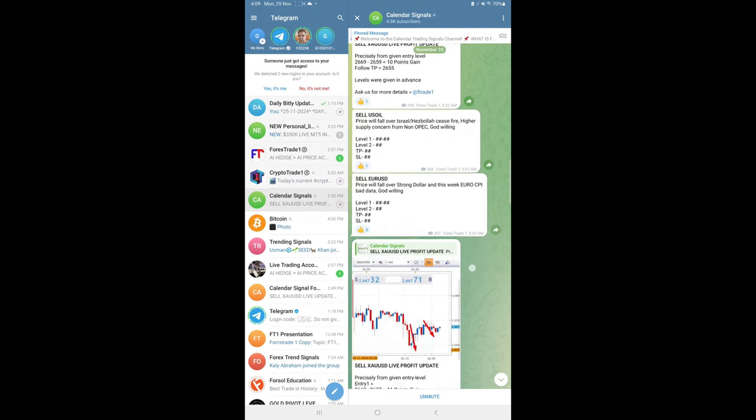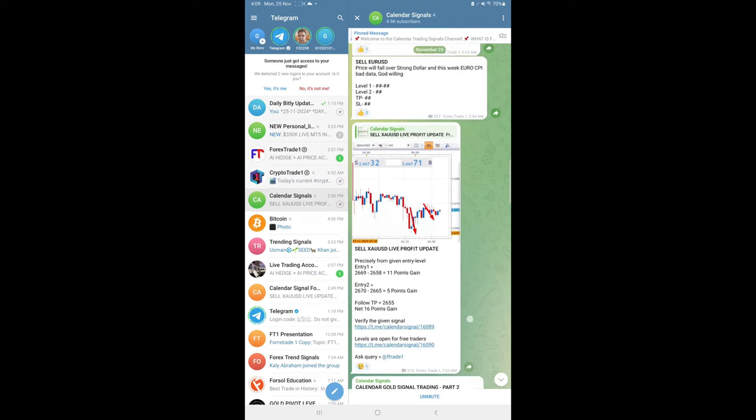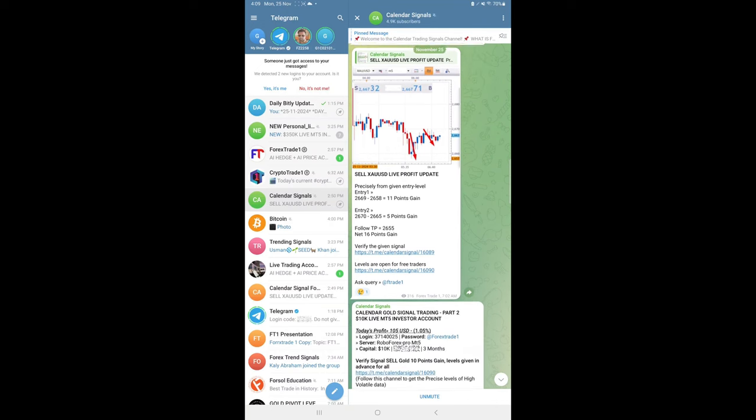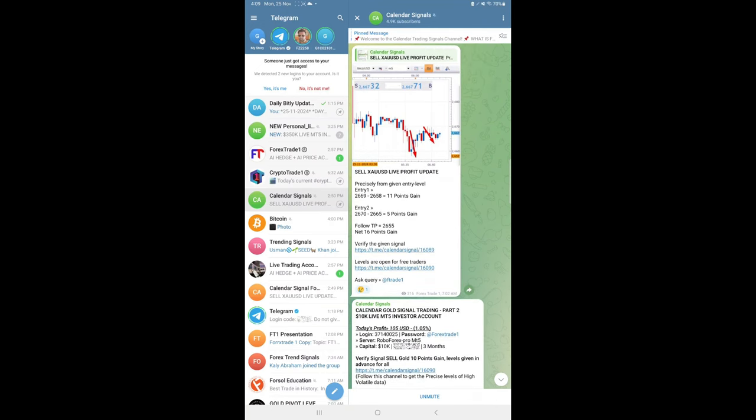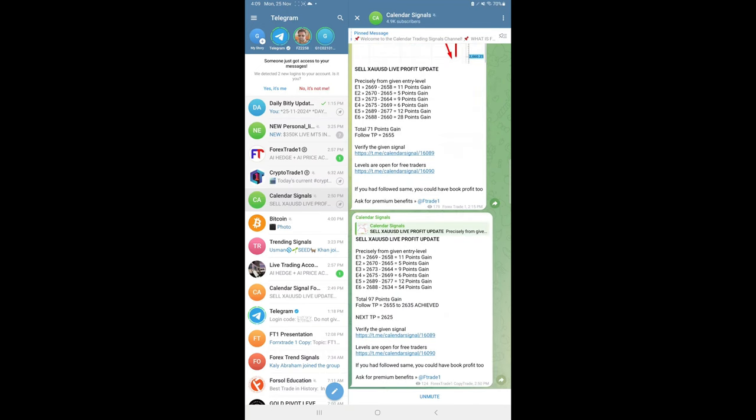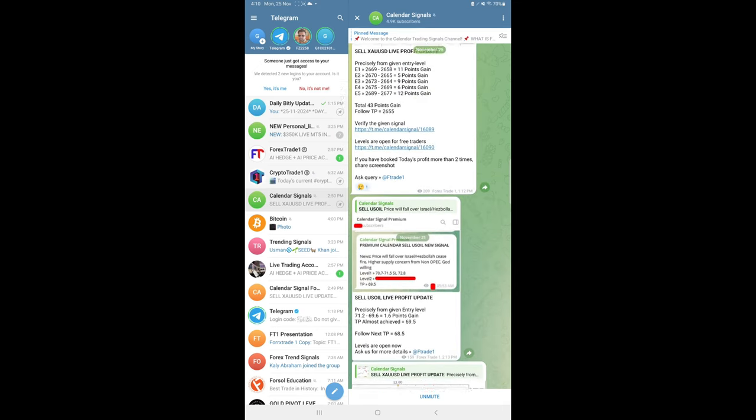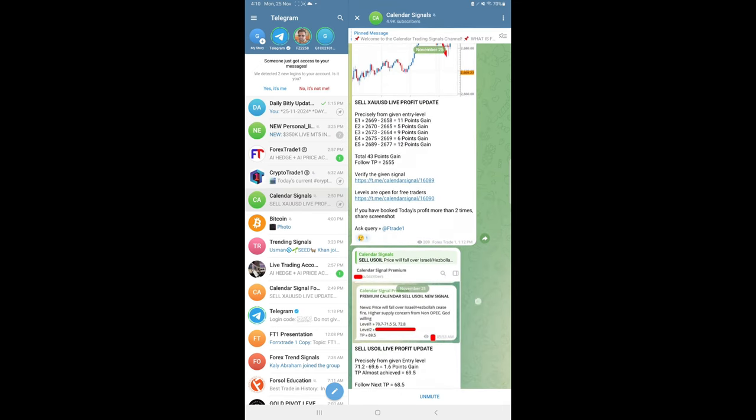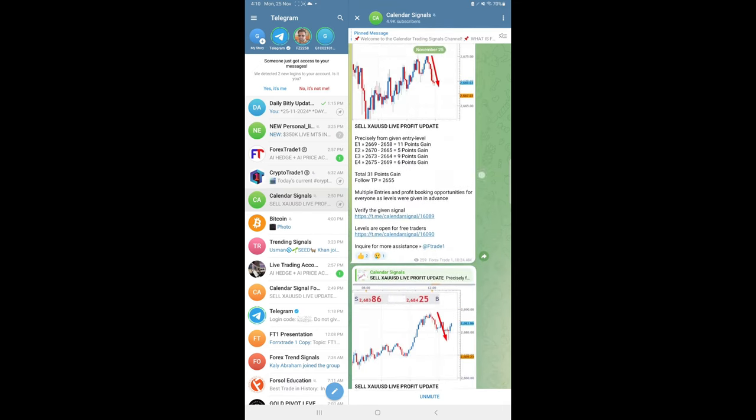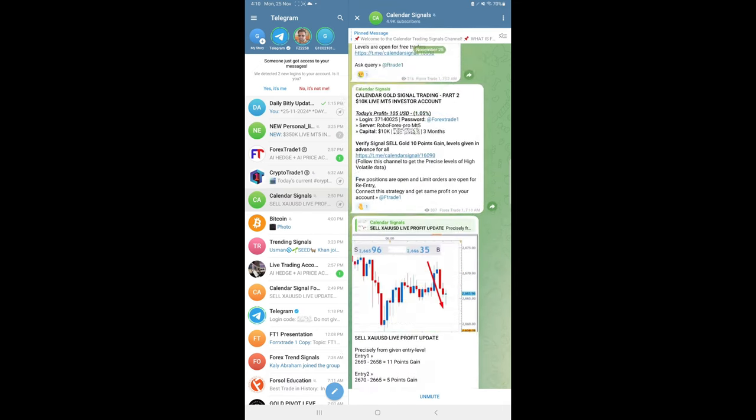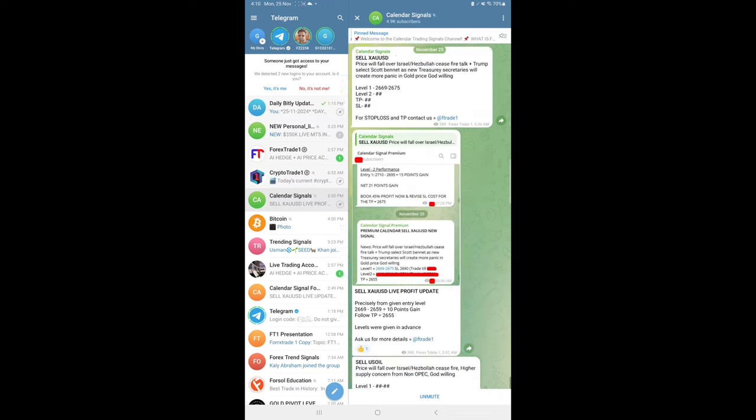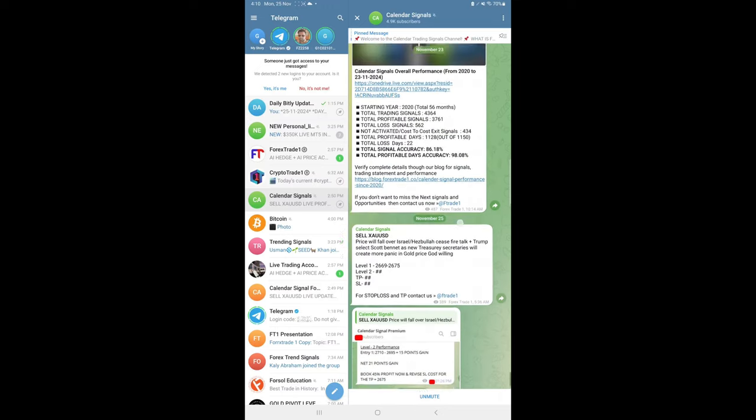Today, gold performed very well. Total, we made 97 points gain—huge profit on our gold signal. EUR/USD made 30 pips gain, and US oil made 1.6 points gain. Especially our